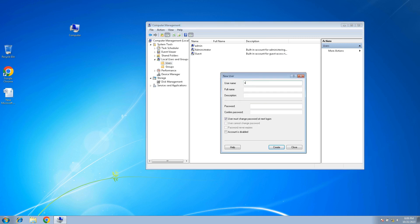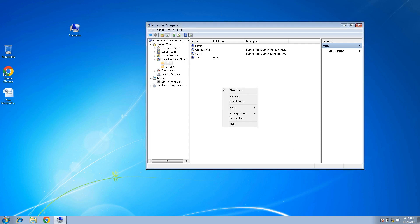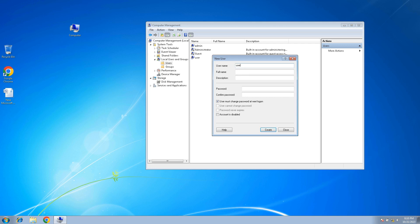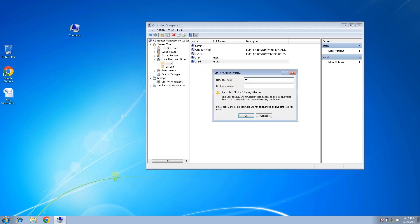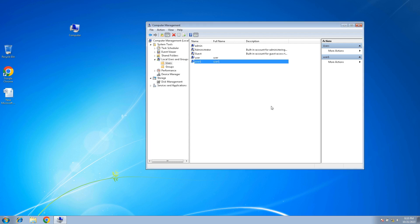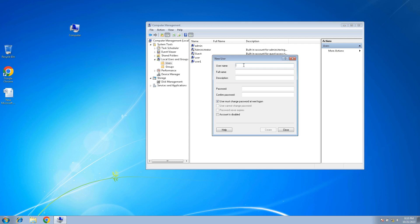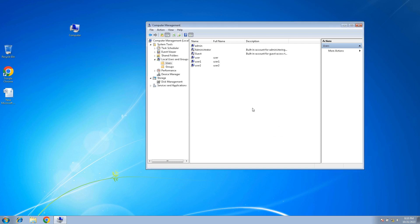When you create a user, select New User. We are going to use this. Next, we have a password — for example, 1-2-3. We have to create the user and then close. Now we create user1 with a password, then we create another user with a password.